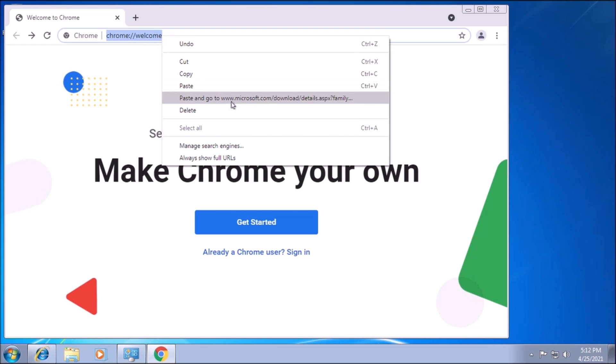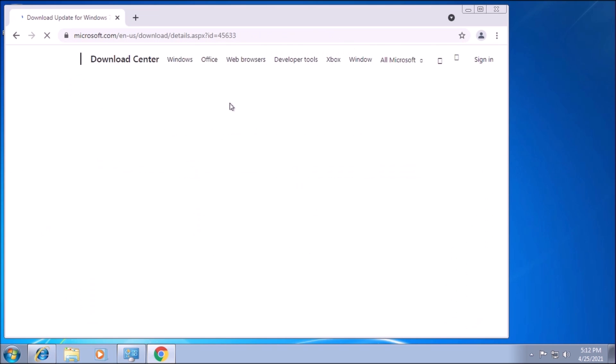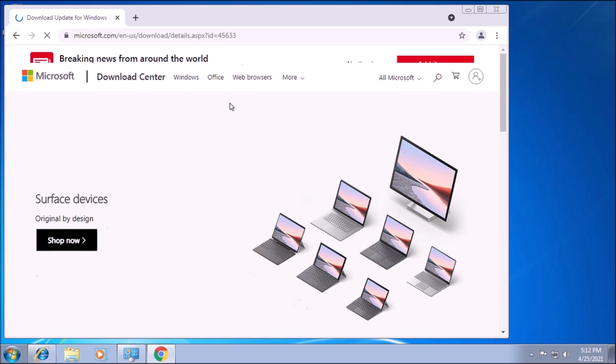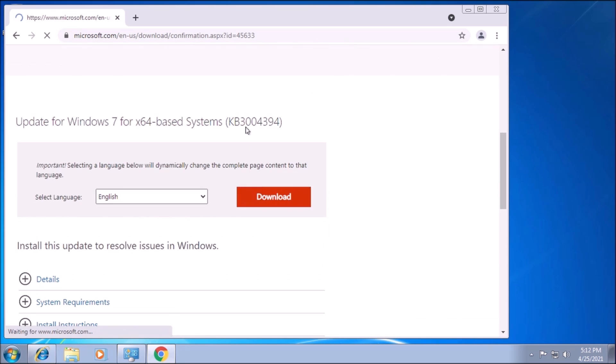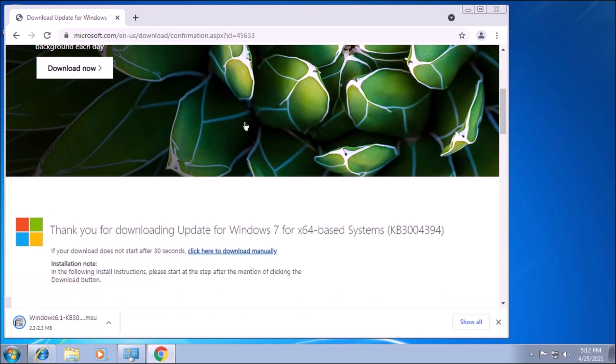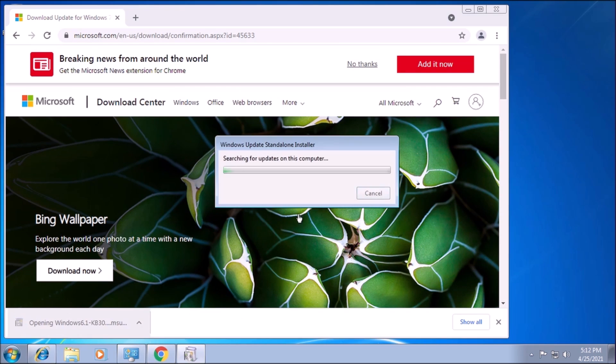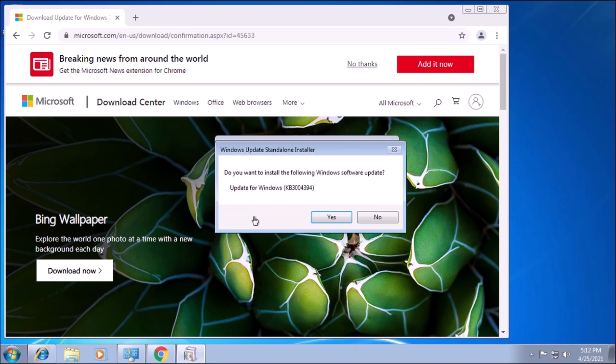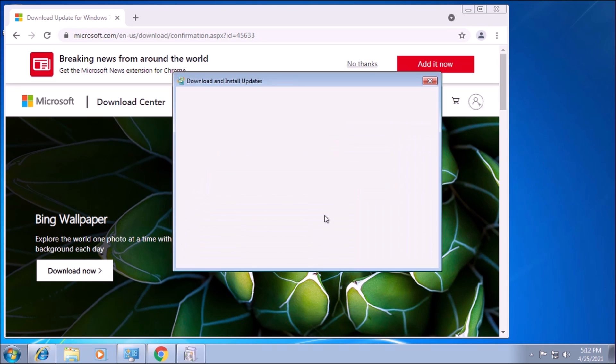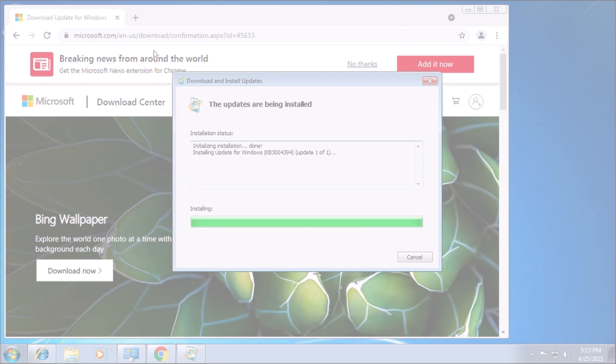We need to download and install the root certificates update. This update has to be installed first, otherwise we won't be able to install the servicing stack update. Once the root certificates update finishes installing, we can move on to sourcing the servicing stack update for Windows 7.